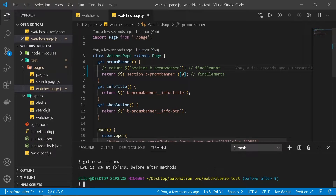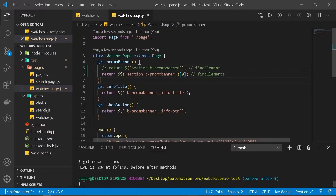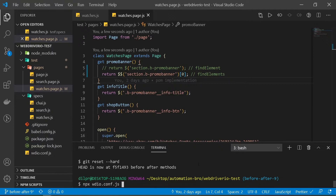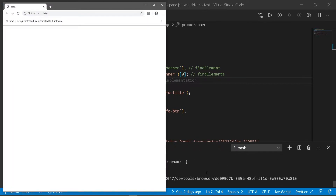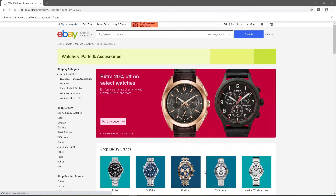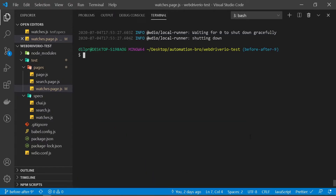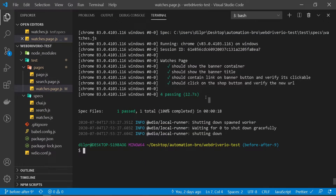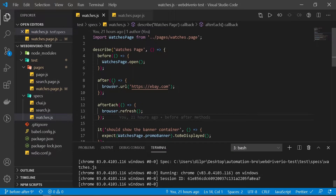So if I try to run this, let me just go to my configuration and make sure it watches. So let me run this. Our test ran and it successfully passed. It took a while — it took 12 seconds — and that's because if you look at our watches.js, we are refreshing after each test.